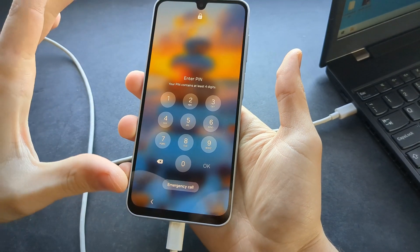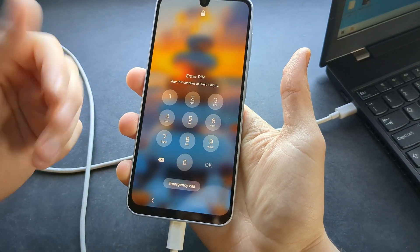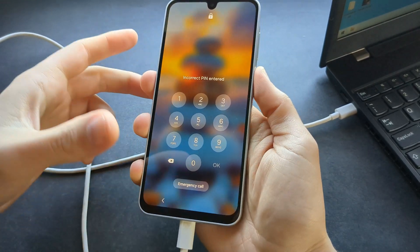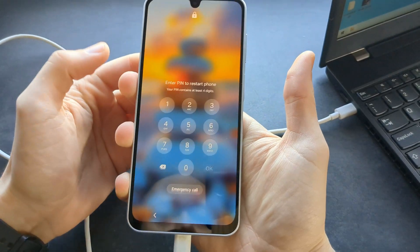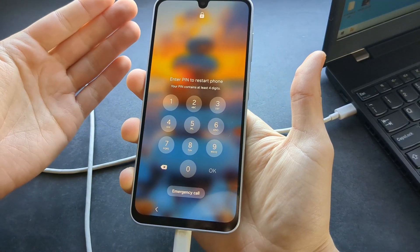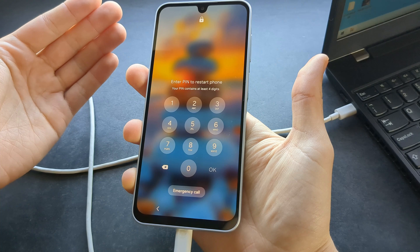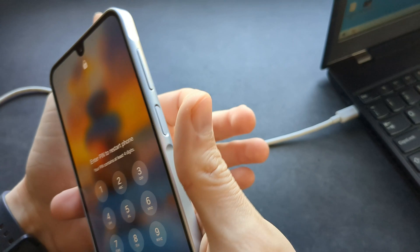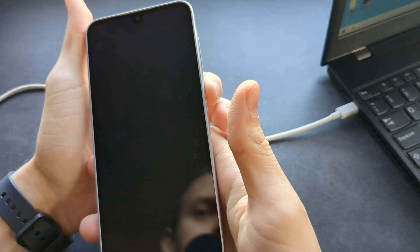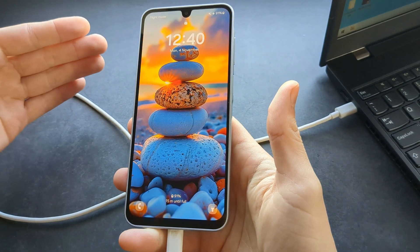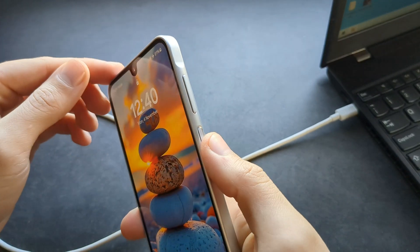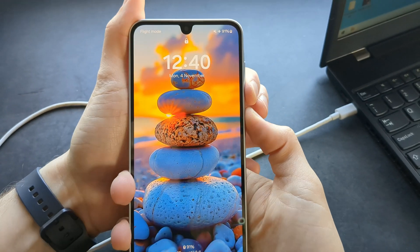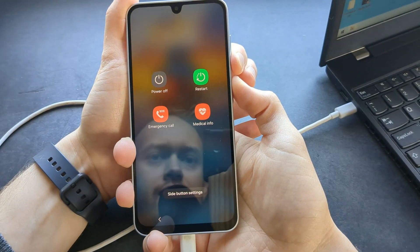First, we need to restart this phone. To do that we actually need a pin — so if you do not have one, you can't restart it normally. So we can force restart this phone by holding the side power button and the volume down button, and keep holding for about 10 seconds.